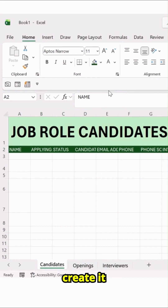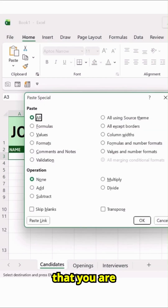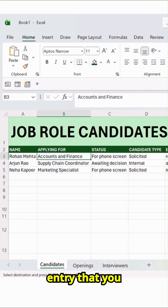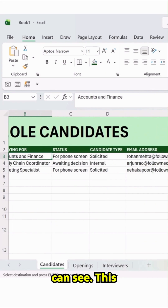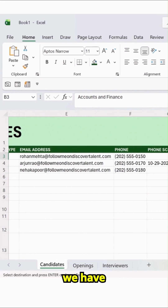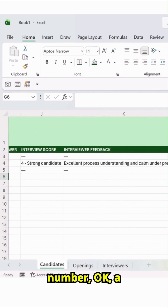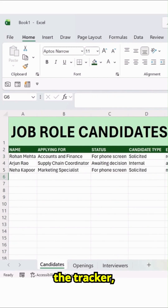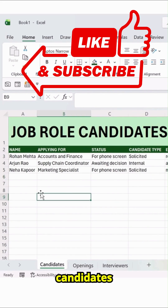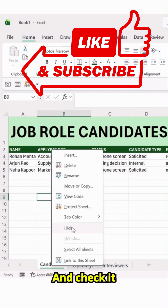Change the color. Ensure that you are typing some names and entries. Here you can see the entries we have posted: Email Address, Phone Number — a bit like this. You can see the Tracker, the Candidates Tracker. And once it is done, let's move ahead and check the Opening one.